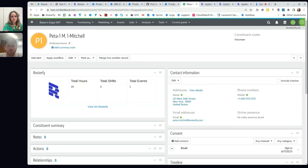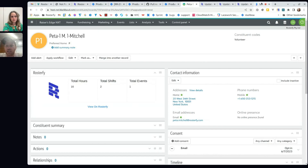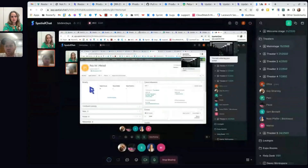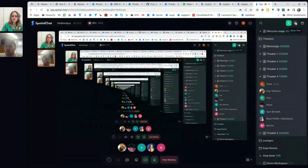That's a summary of the integration between Rostify and NXT. Were there any questions at that point?